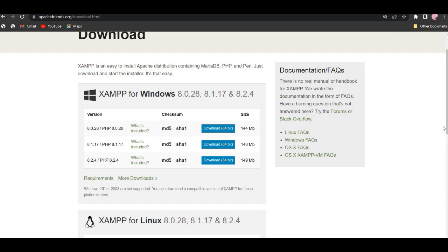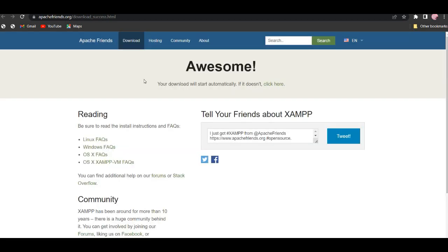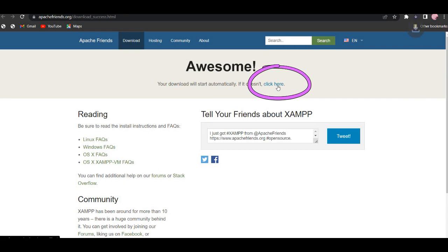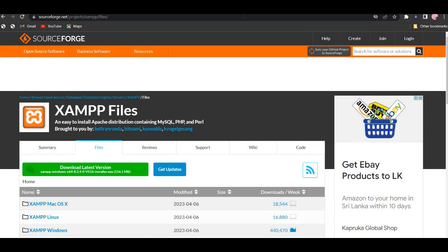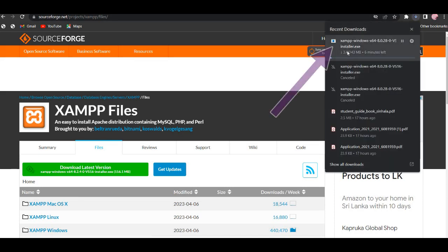To download this, we can click the download link. Your download will start automatically — if it doesn't, click here. Now click on the download button.